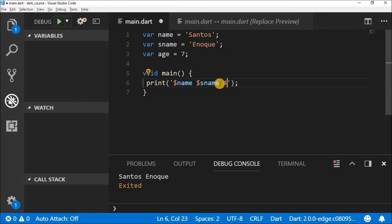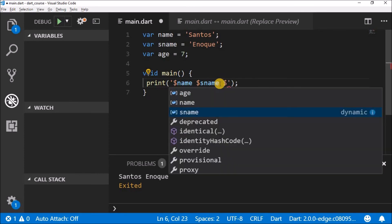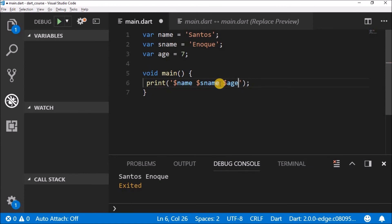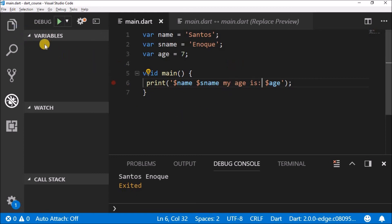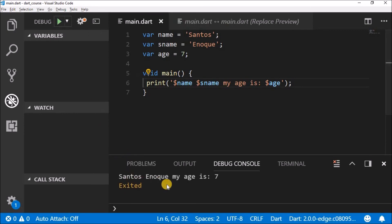Come inside the print statement and write 'my age is' then dollar-sign name, dollar-sign age, to show we are using a variable from outside. Hit Ctrl+S and run. You'll see: 'Santos Knock, my age is seven'. See what you can do with variables!